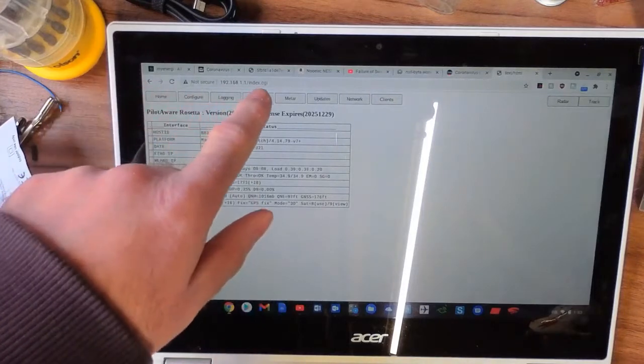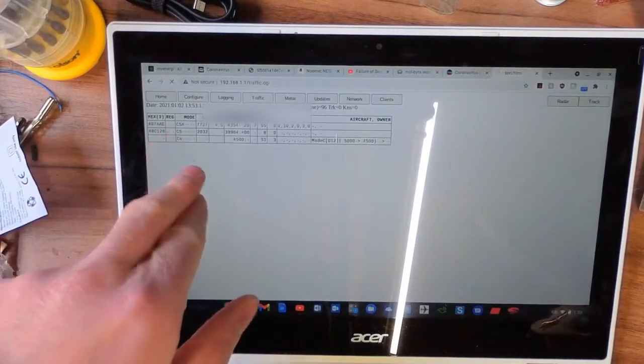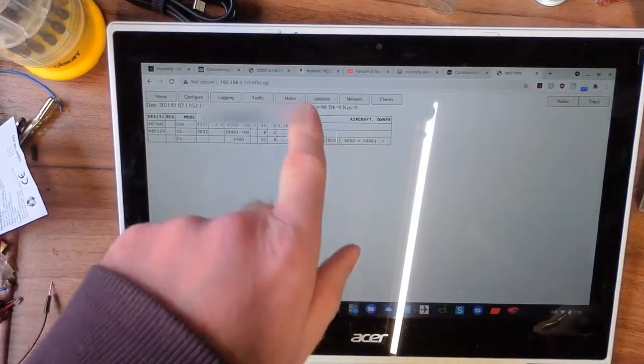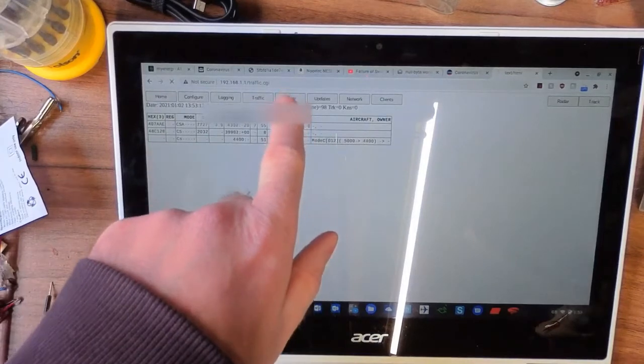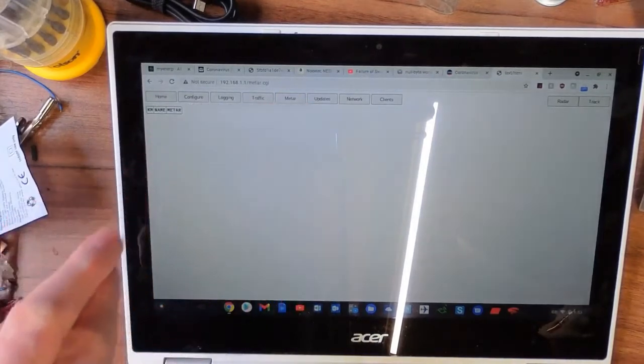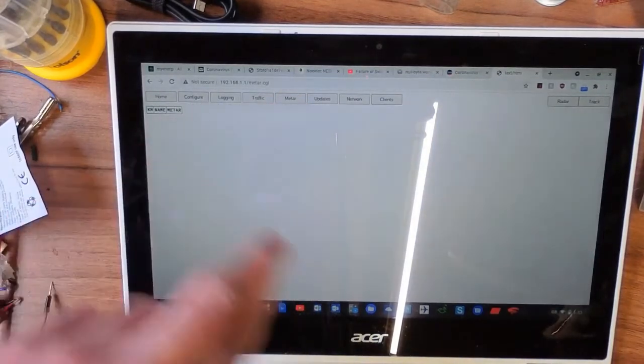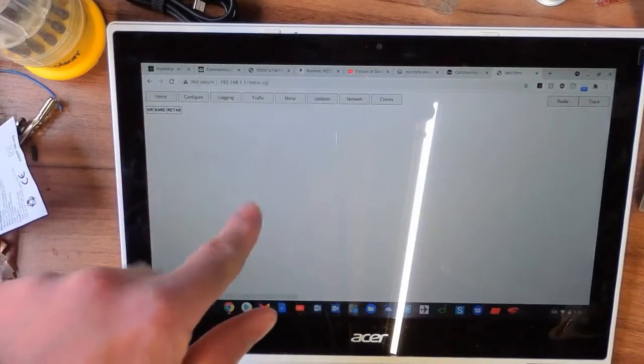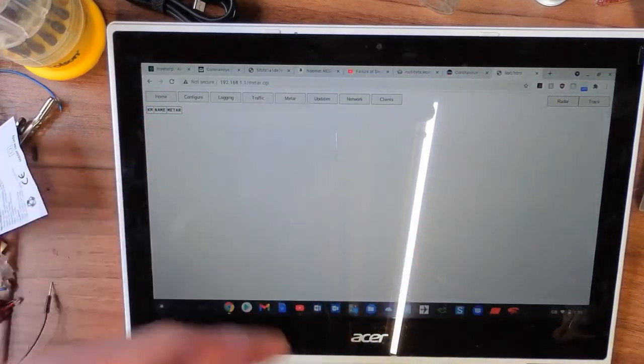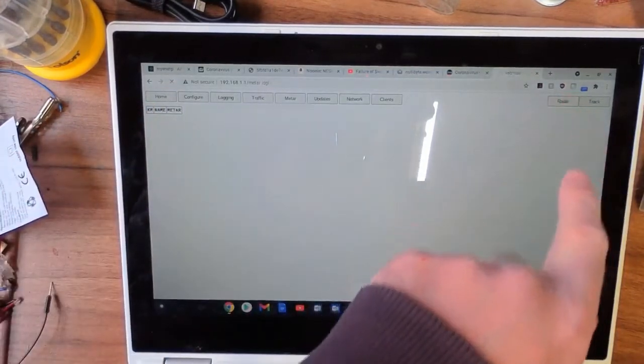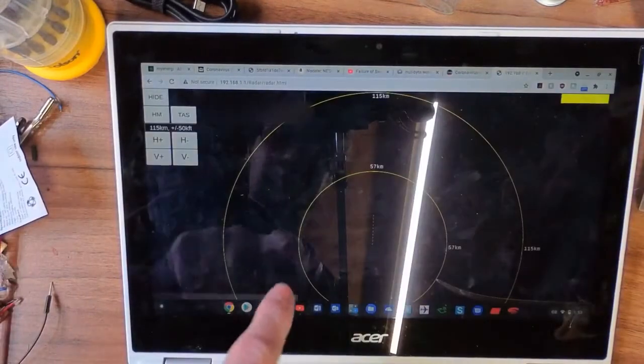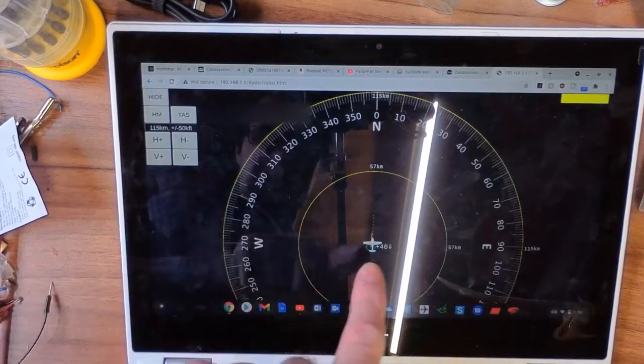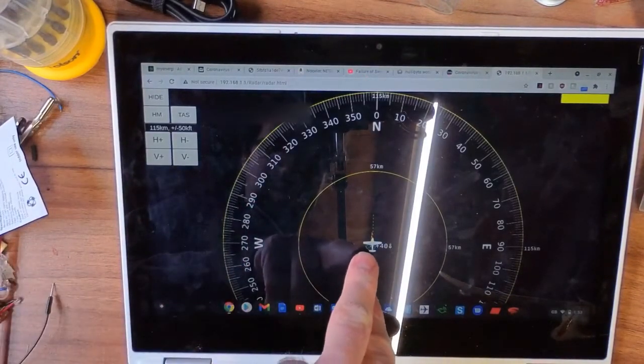We can go into traffic, and these are the aircraft it's currently picking up. And then we go to METAR. If we connect to one of the ground stations, there are ground stations dotted around the country, we'll pick up the METARs and stuff, which are basically the weather reports for those who are not flight-knowledgeable.